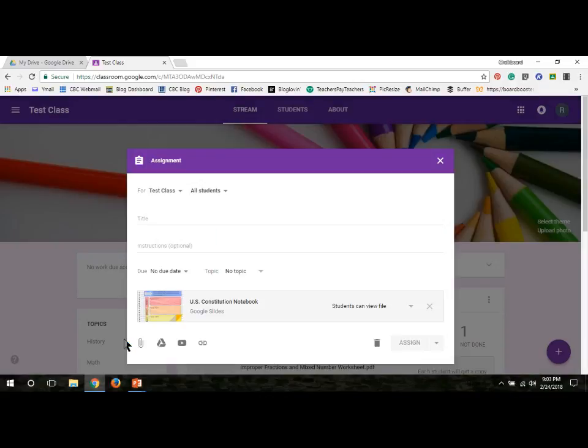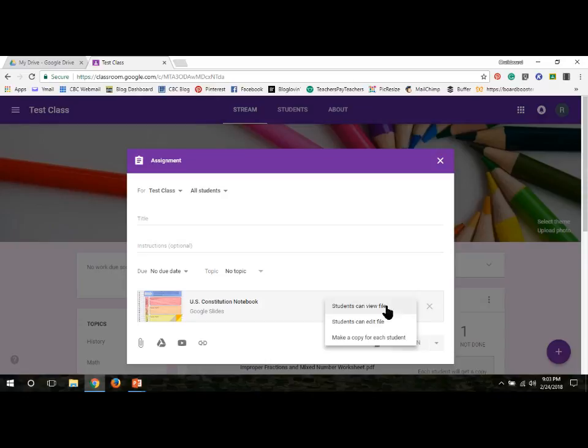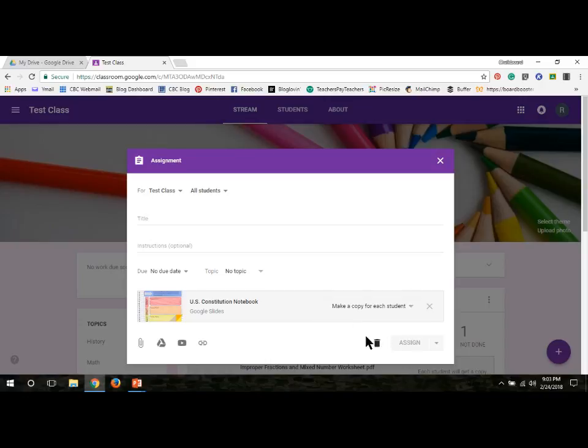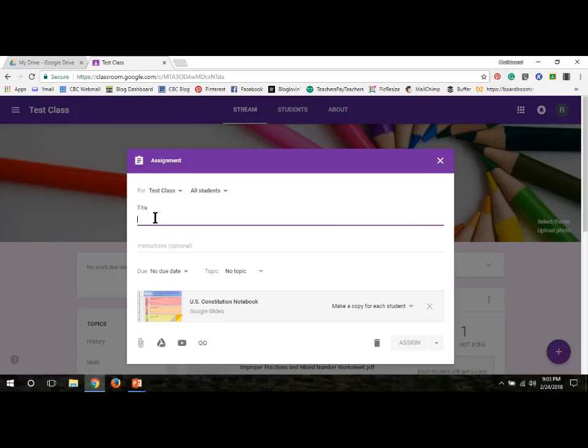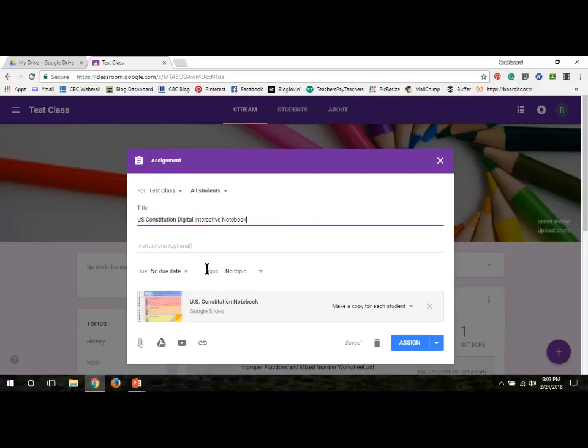The most important part is to make sure that you click on this right here to make sure that you give each student their own copy, so they all have their own copies. It will automatically save it with the student's name at the top. I can also use this time to add a title. I'm going to add there. I can also add instructions, a due date. I can also make it a different topic.